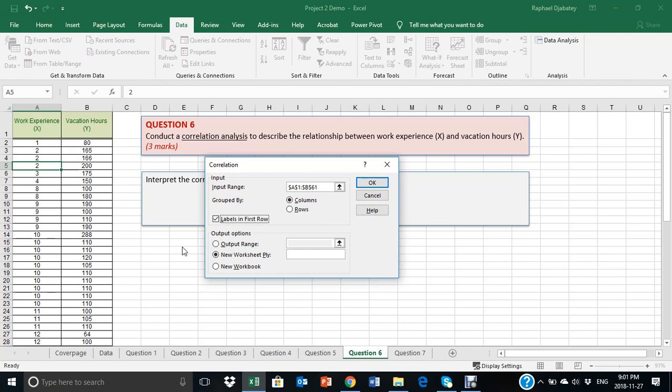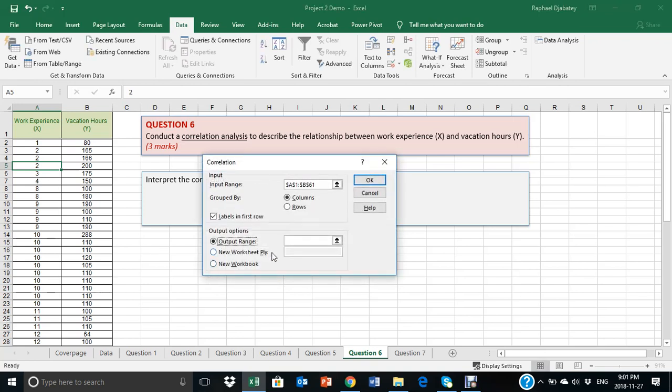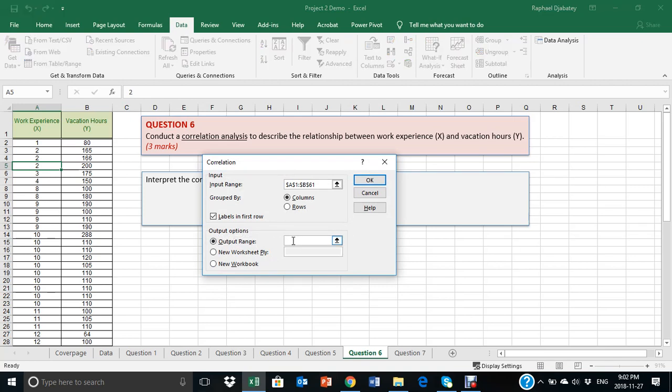And then, the last thing you need to do is to click on the output range and make sure the cursor is blinking inside the box, and then select anywhere you would like to place your results, and click OK.